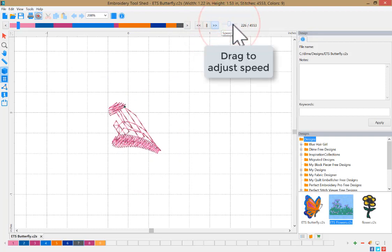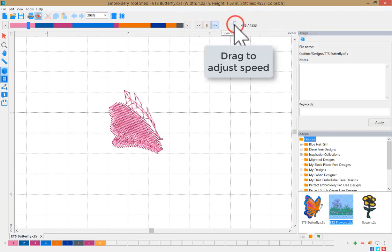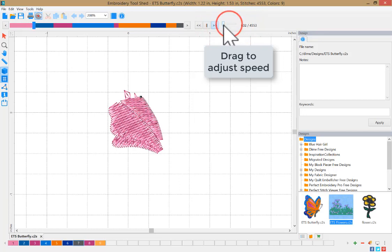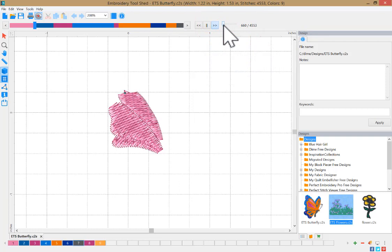To increase the speed at which the design is stitching out, drag the slider to the right. To reduce the speed, drag it to the left.